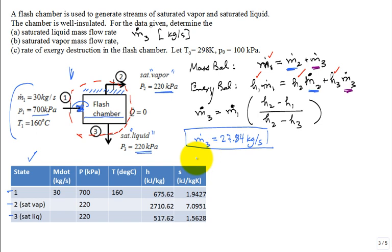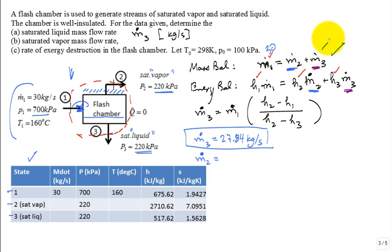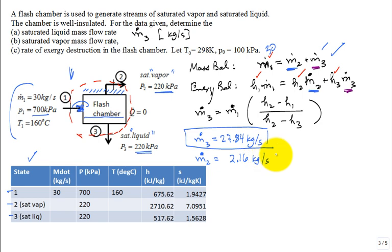How do I calculate m dot two? Go back to this equation right here. Here you have 30 and you just calculated m dot three to be twenty seven point eight four. Hence, you calculate that this is two point one six kilograms per second.